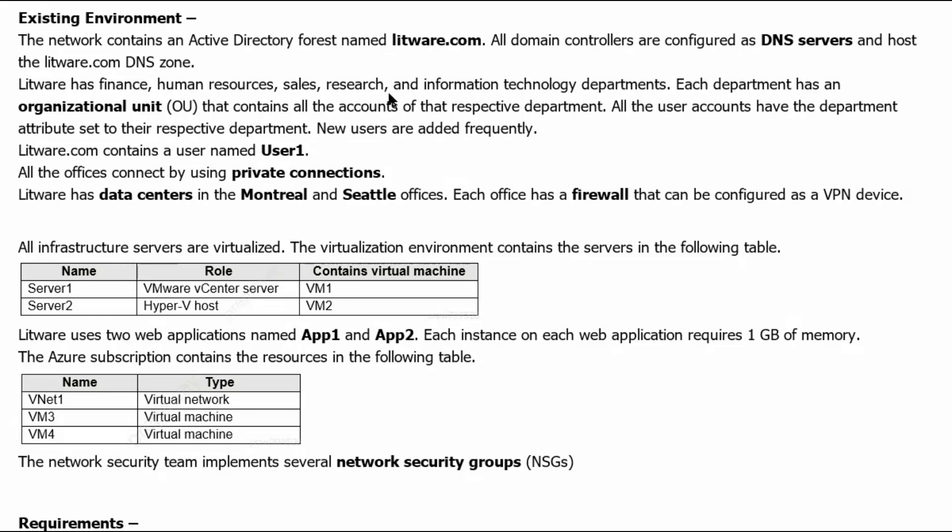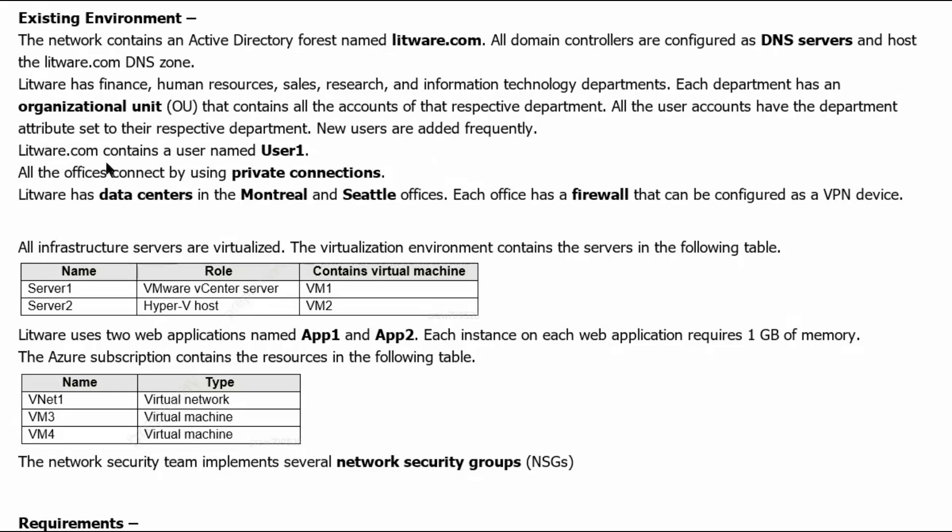sales, research and information technology departments. Each department has an organizational unit that contains all accounts of that respective department. All the user accounts have the department attributes set to their respective department. New users are added frequently. Litware.com contains a user named User1.